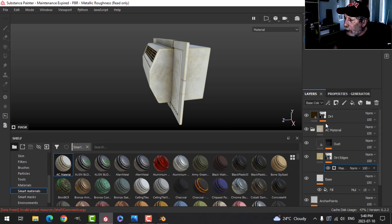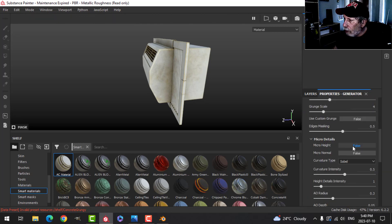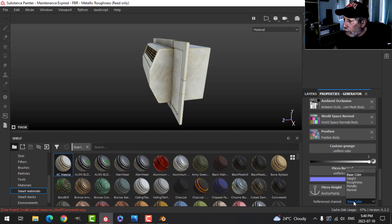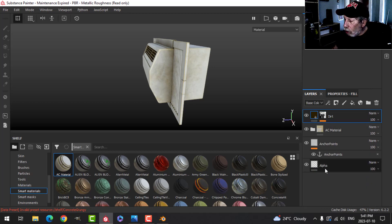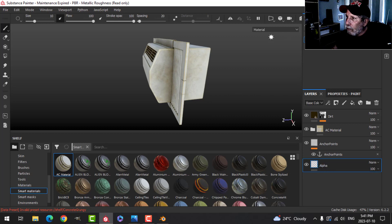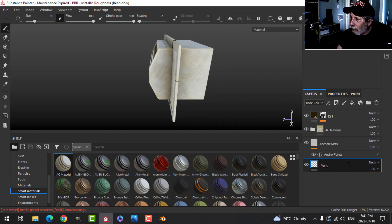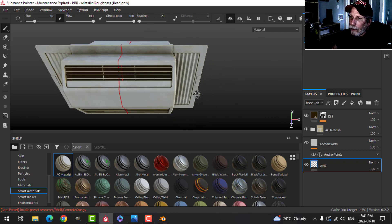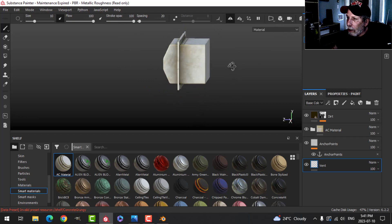I'll go to the dirt generator — I want to use dirt, not dust. It may be turned off, so in micro details set it to true, click the anchor point reference, and switch the reference channel from base color to height. That allows those effects to show up on the alpha layer. I'm going to work on some vent-like structures on the side, so I'll rename this layer 'vent'. I'll turn on symmetry and switch to orthographic.